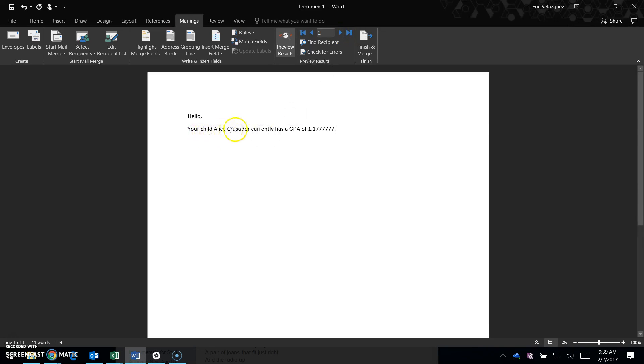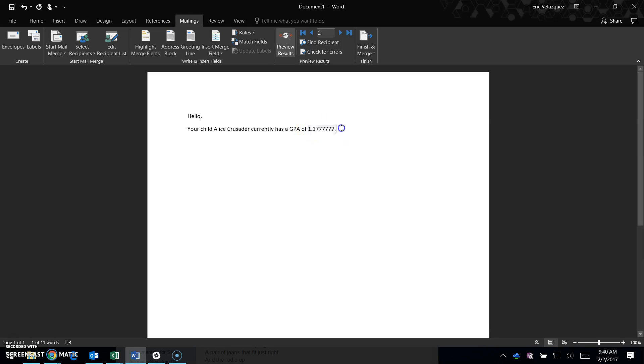But the next one shows 'Your child Alice Crusader currently has a GPA of 1.1777777.' I don't want those trailing sevens; I want the GPA formatted as 1.17 or 1.18.